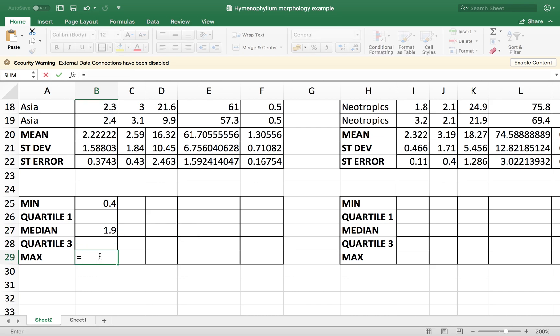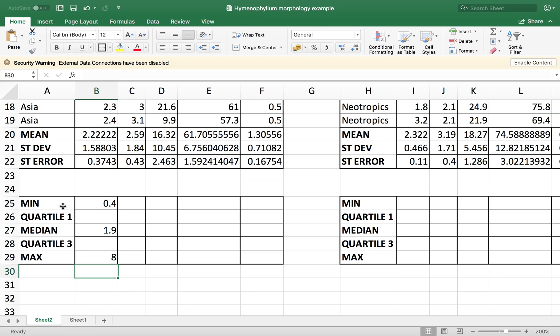And same for maximum, our data frame, and close the parenthesis.